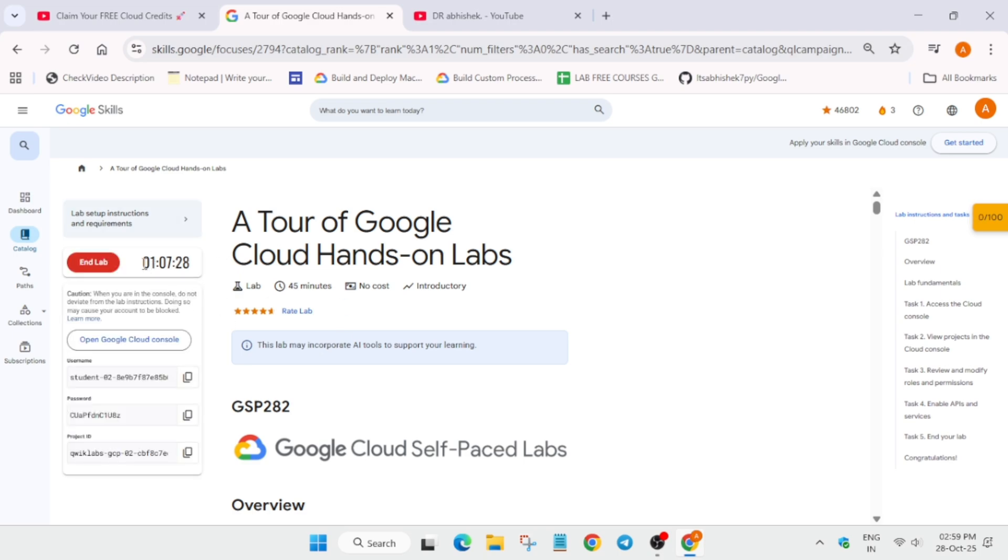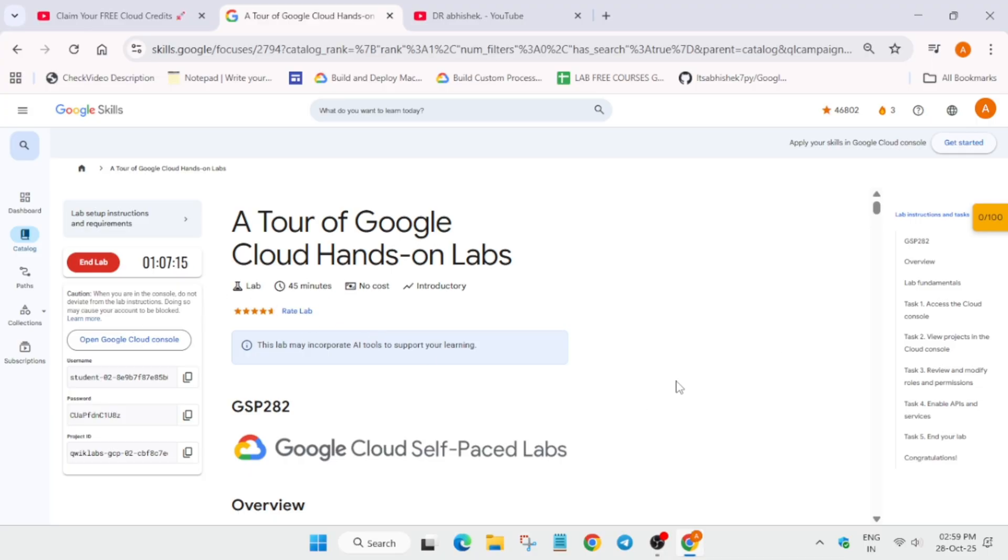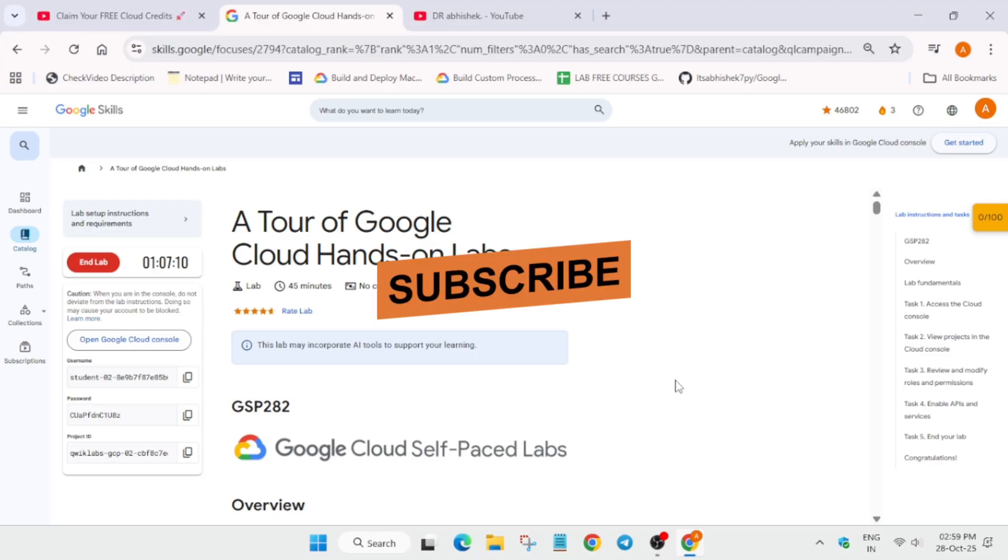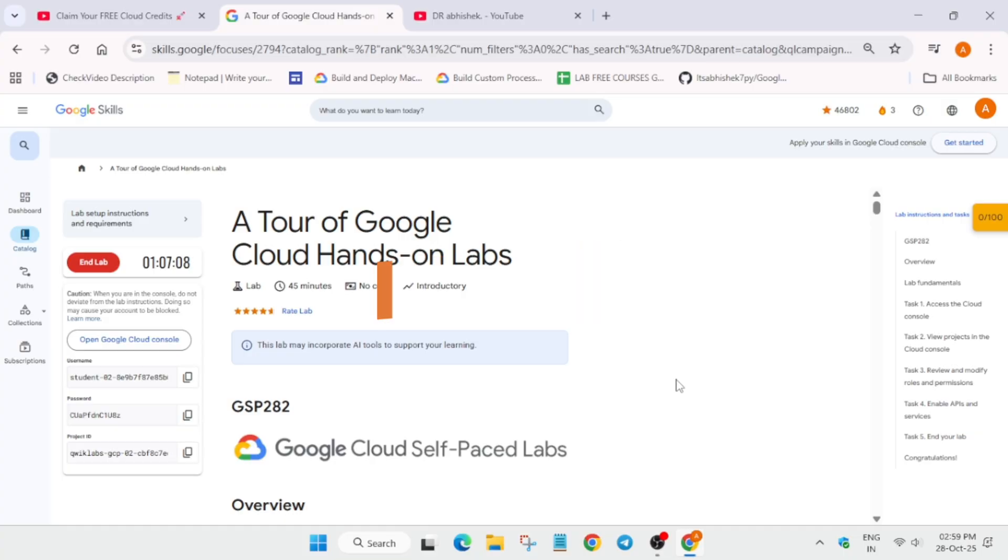Now simply click on start lab. Now here you don't have to perform this lab. You have to wait for six minutes. Let's keep the lab running for six minutes. After that you have to simply come over here and end the lab and I will show you how you can just see the credits, whether you have got or not. So just wait for some time and we will meet after some time. Meanwhile do like the video and just subscribe the channel.